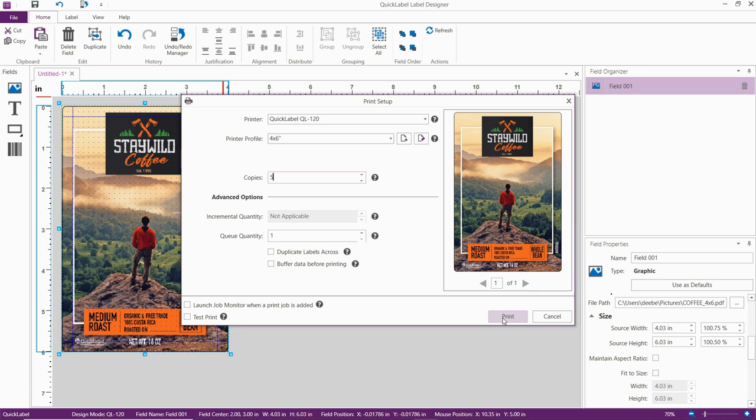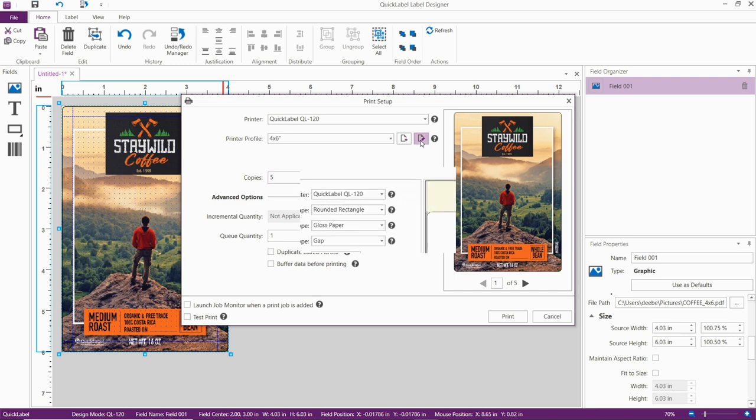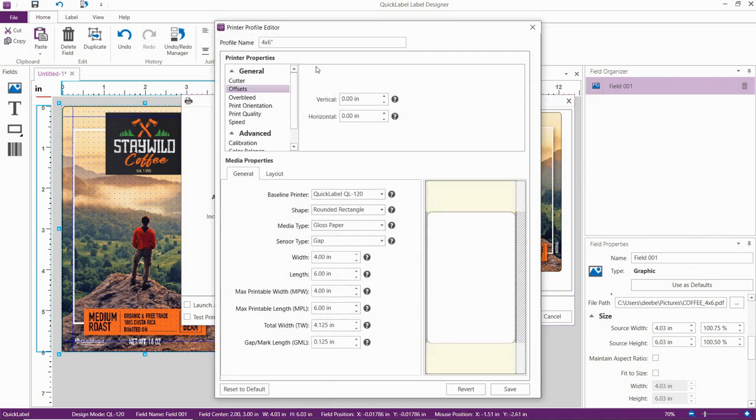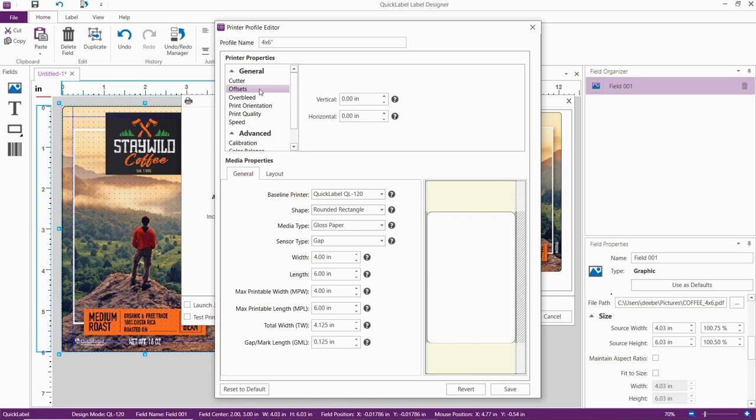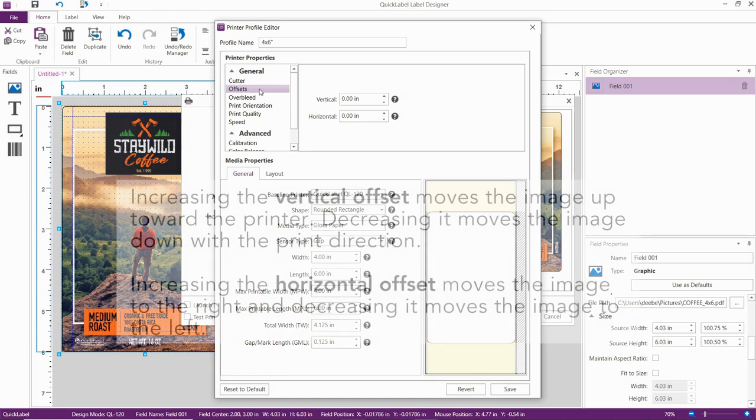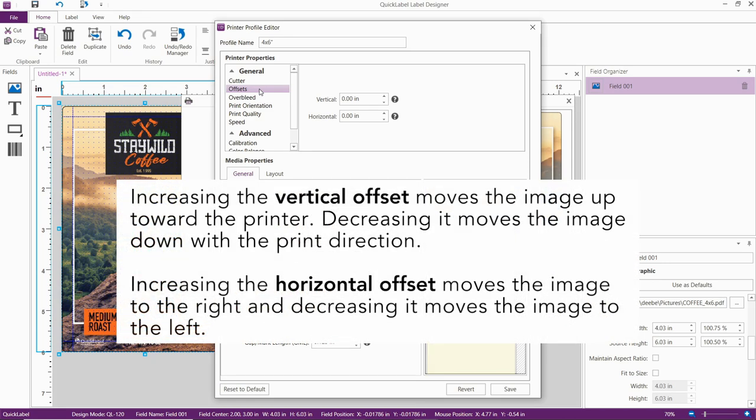If any adjustments are needed, you can do that by editing the printer profile. We have two useful settings that can help with full bleed printing. Offsets help us move the image in the vertical and horizontal direction. Increasing the vertical offset moves the image up toward the printer. Decreasing it moves the image down with the print direction.